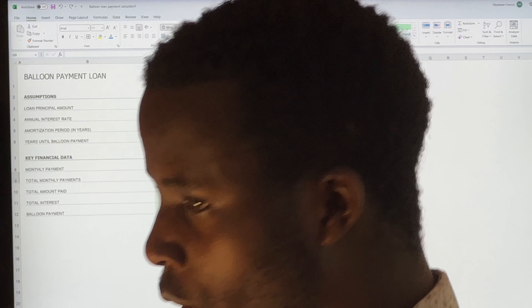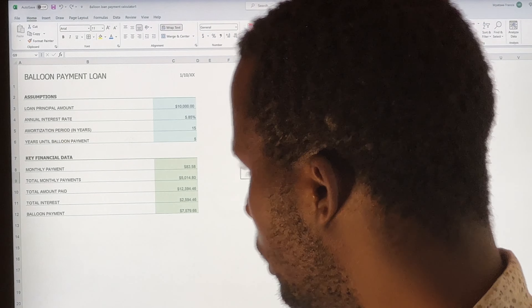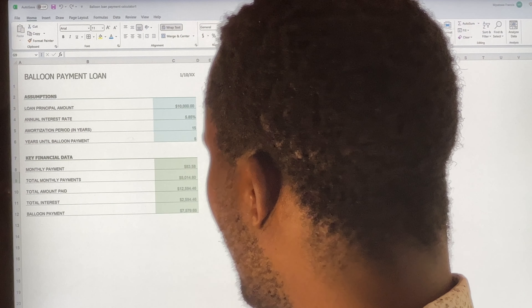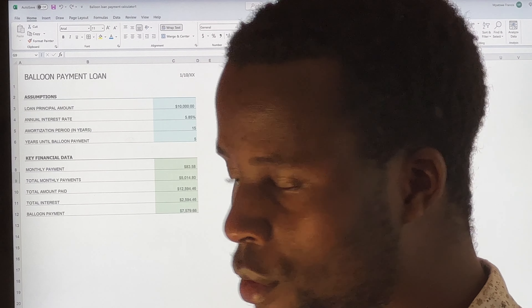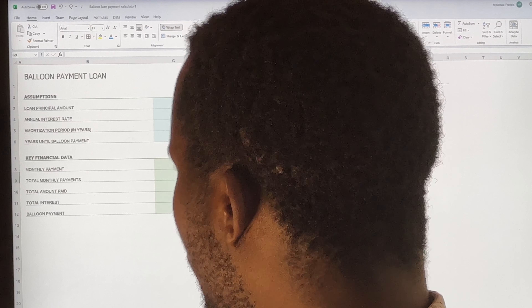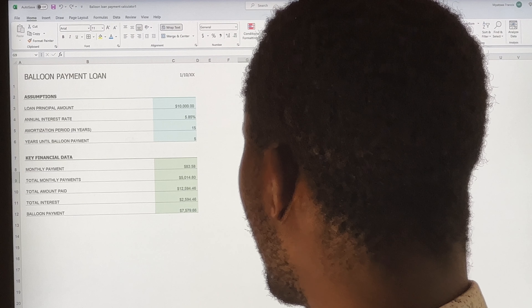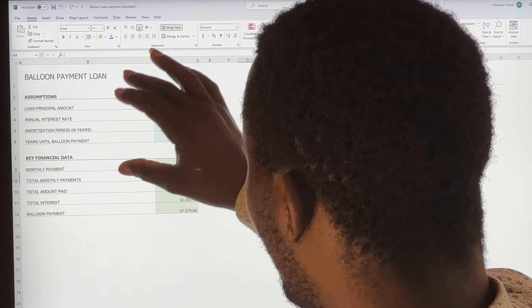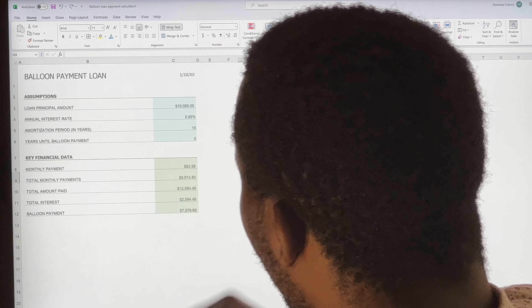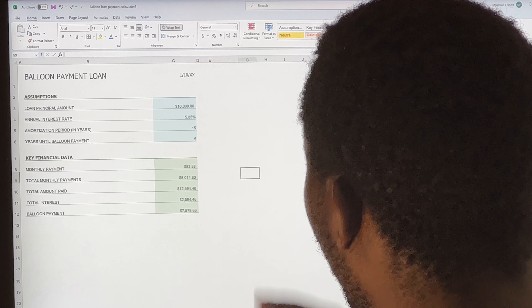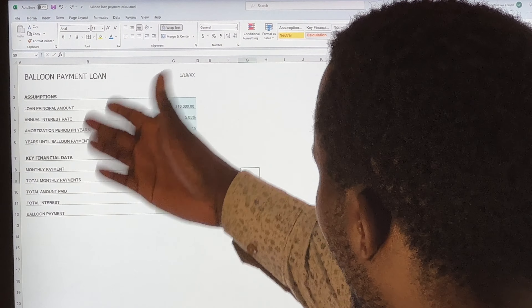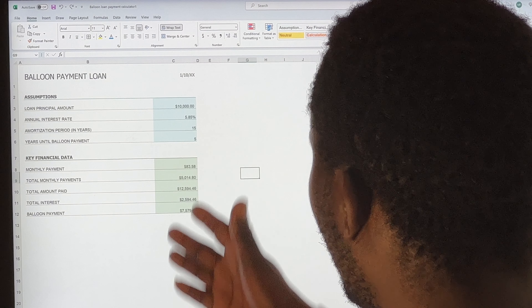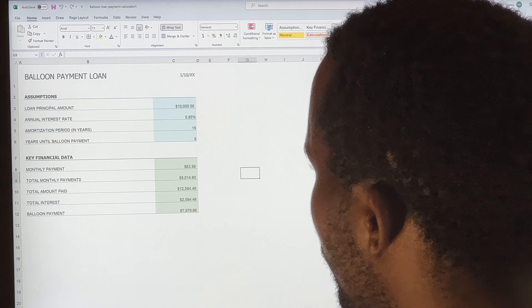Welcome again. In this video, we are going to be looking at options which will enable us to convert text values into columns. We have our data values in the Microsoft Excel worksheet open here — it's about the balloon payment rule, and we have different data values.